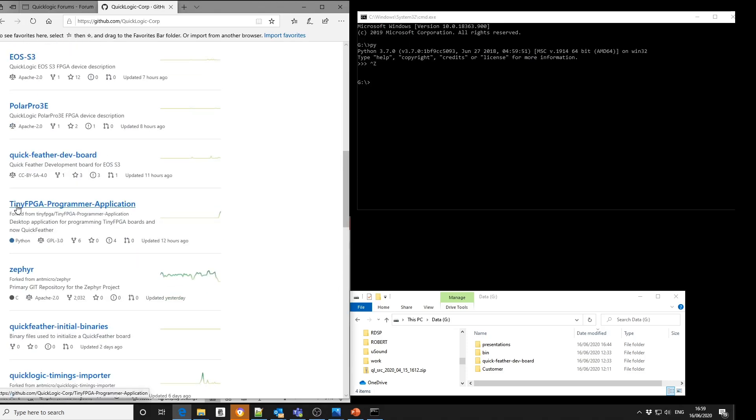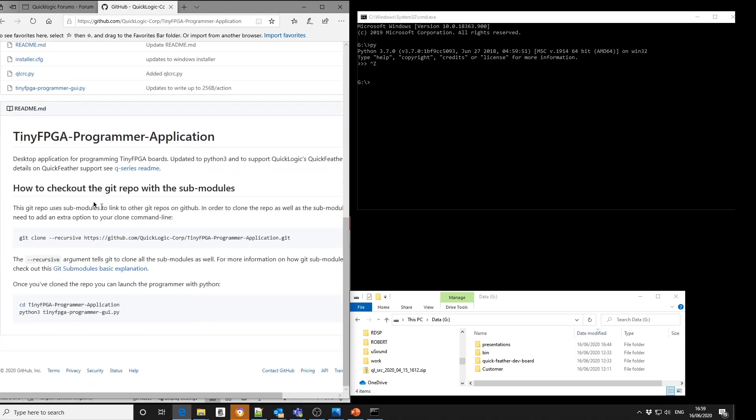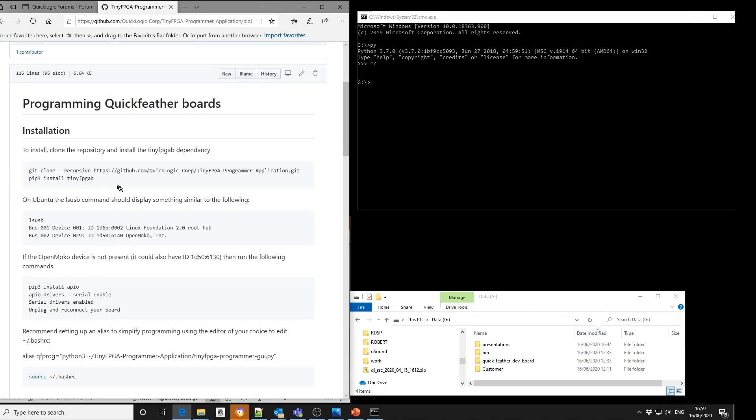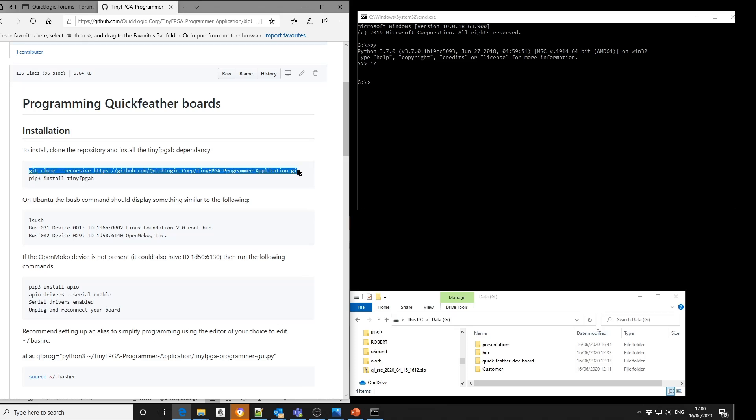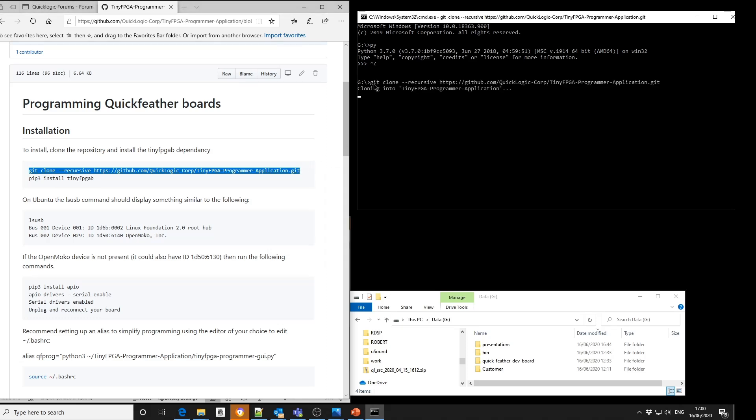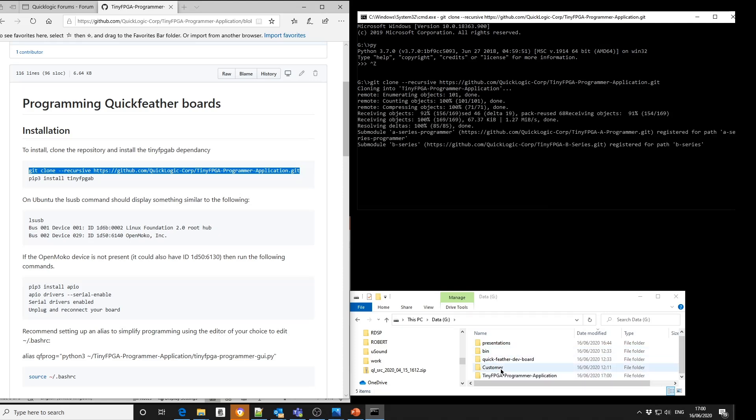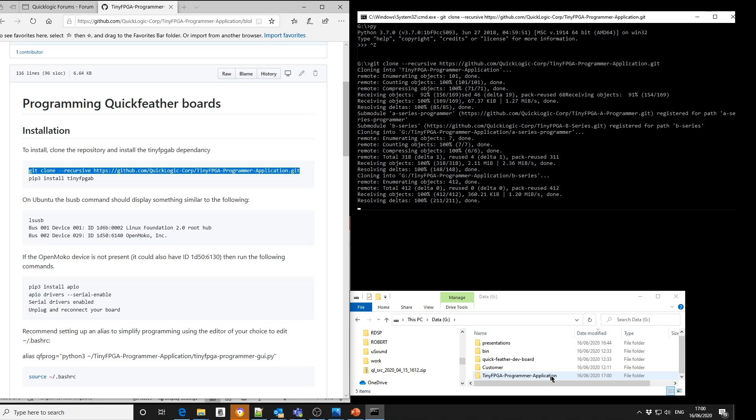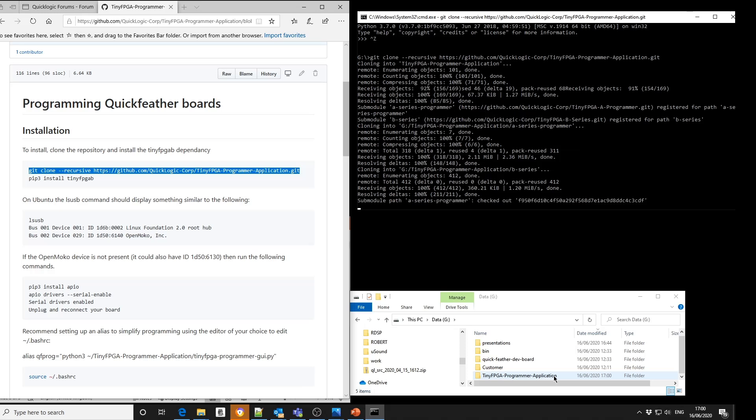Inside the TinyFPGA programming application repository you'll see the README file that explains that to use the QuickLogic QuickFeather board you need to look at the Q series README file. And here you'll find instructions on cloning the repository and installing the TinyFPGA B. So in this instance all I'm going to do is copy and paste the commands. And you can see in the Explorer window that this TinyFPGA programming application directory has been created.